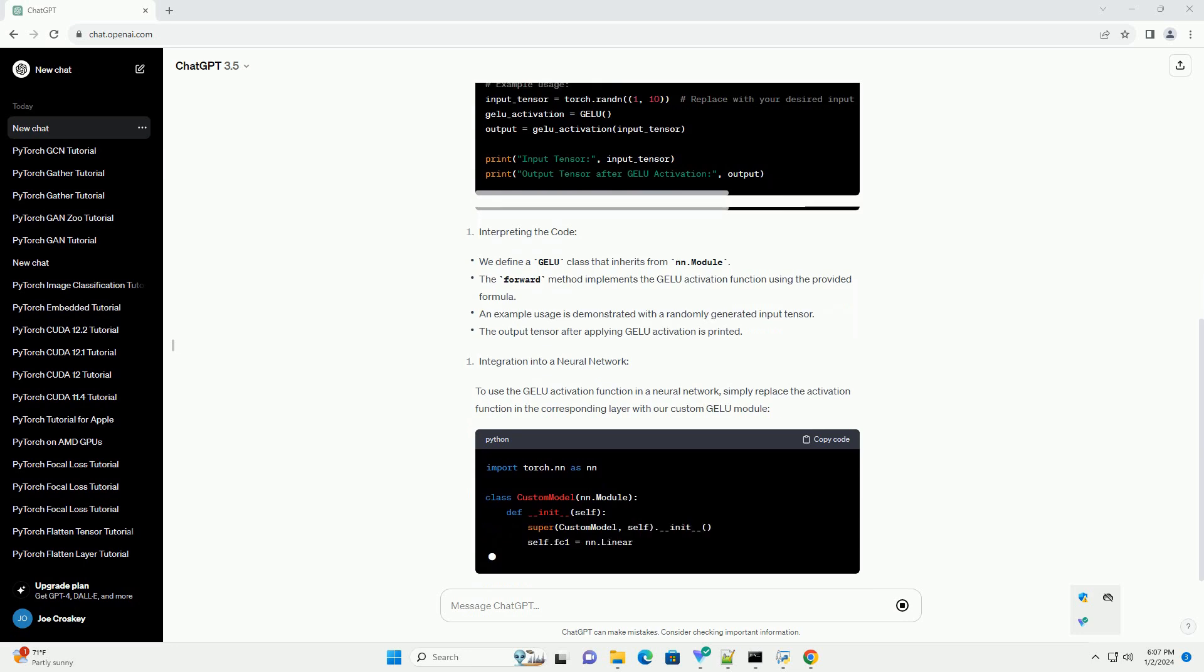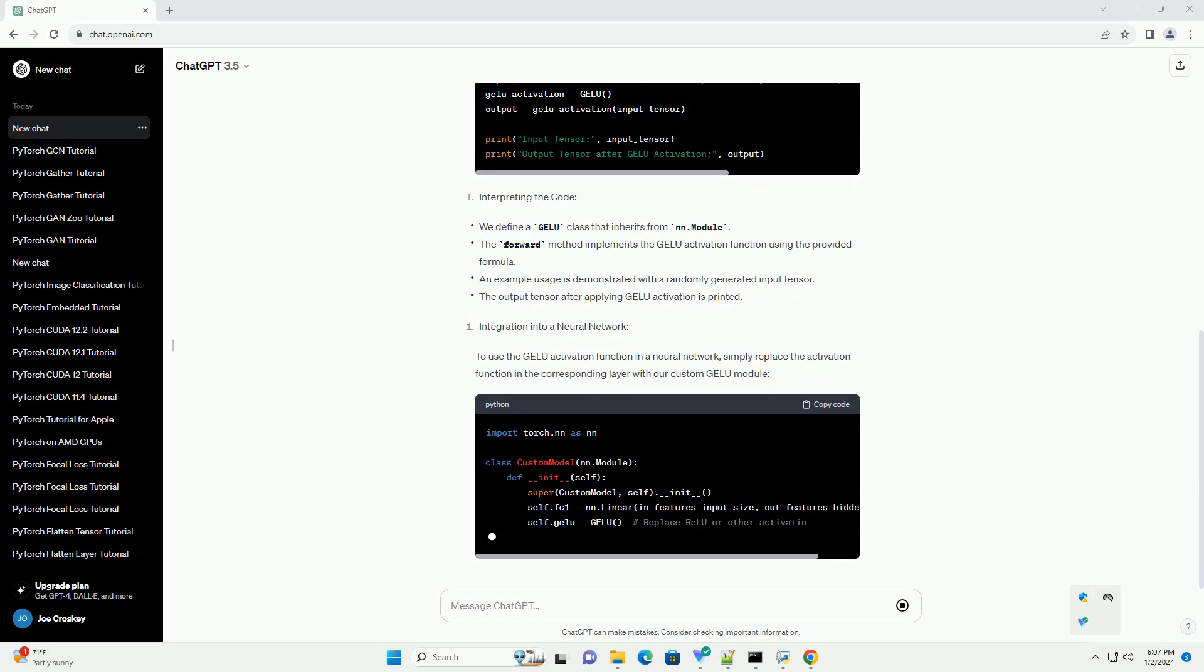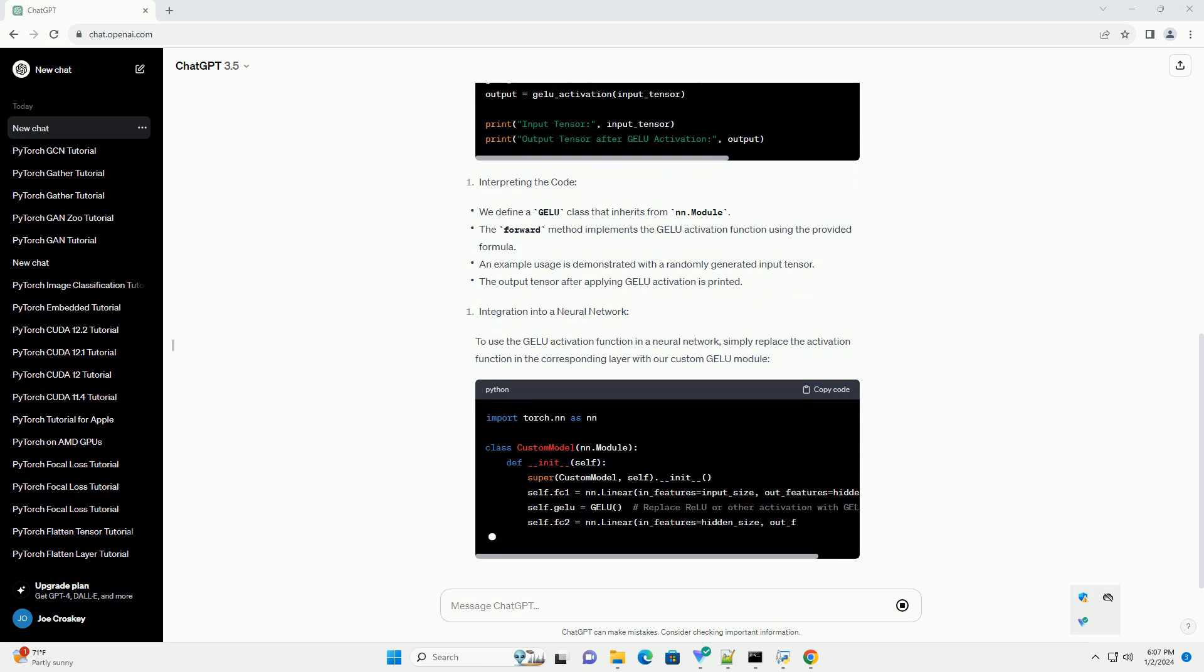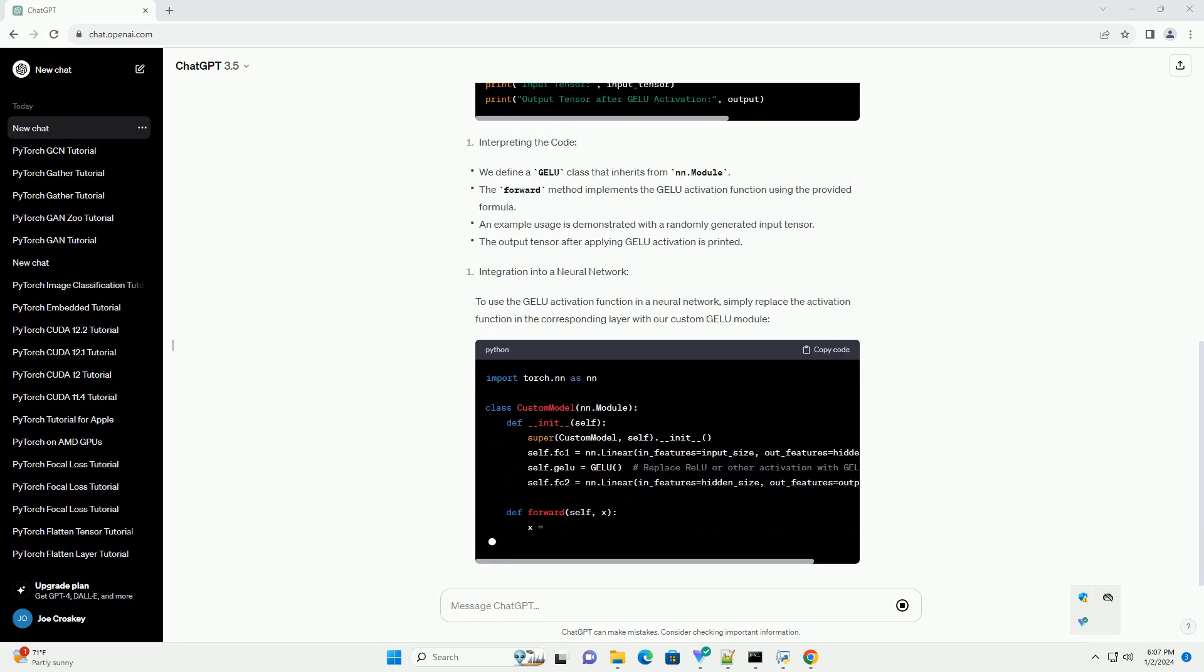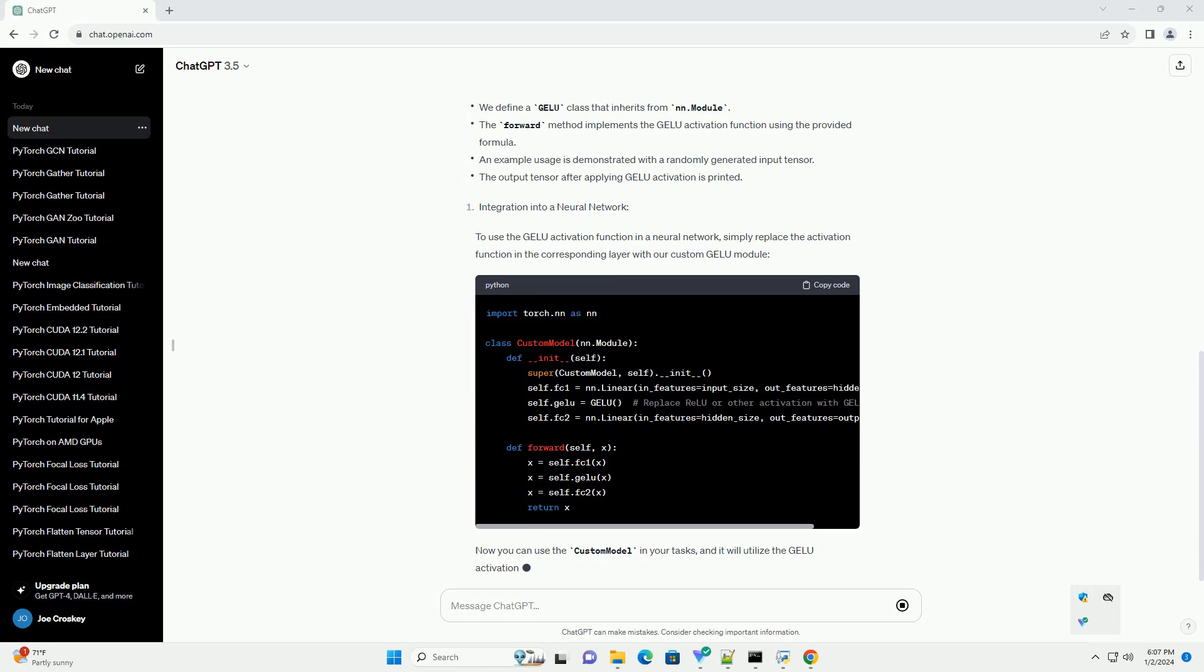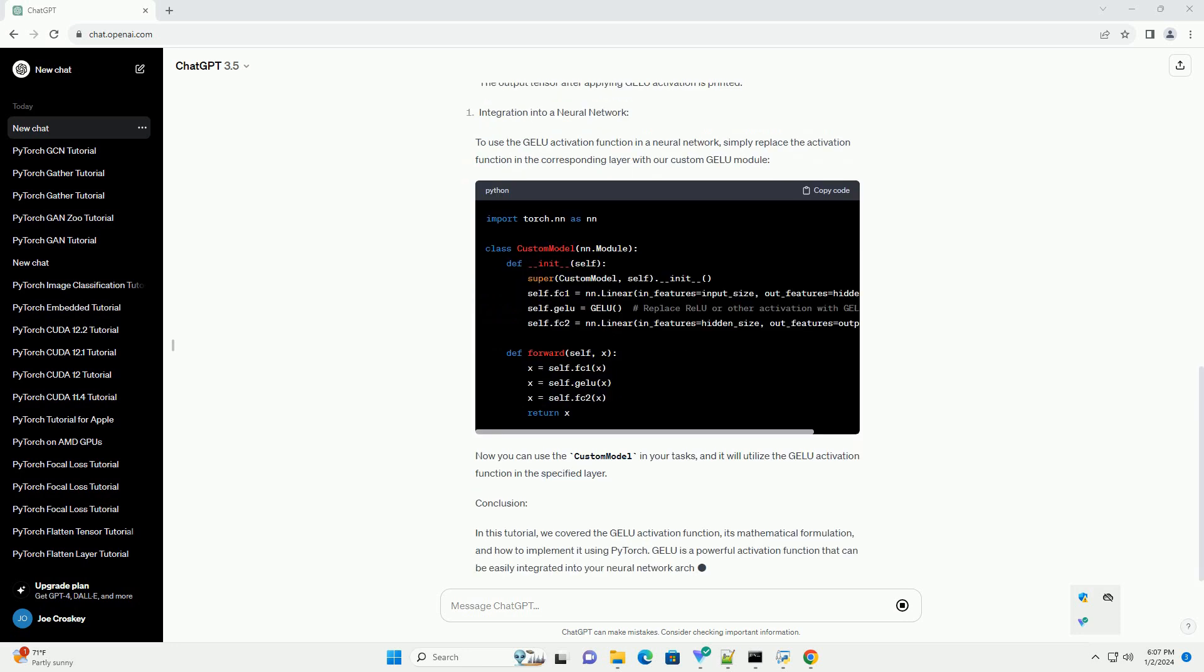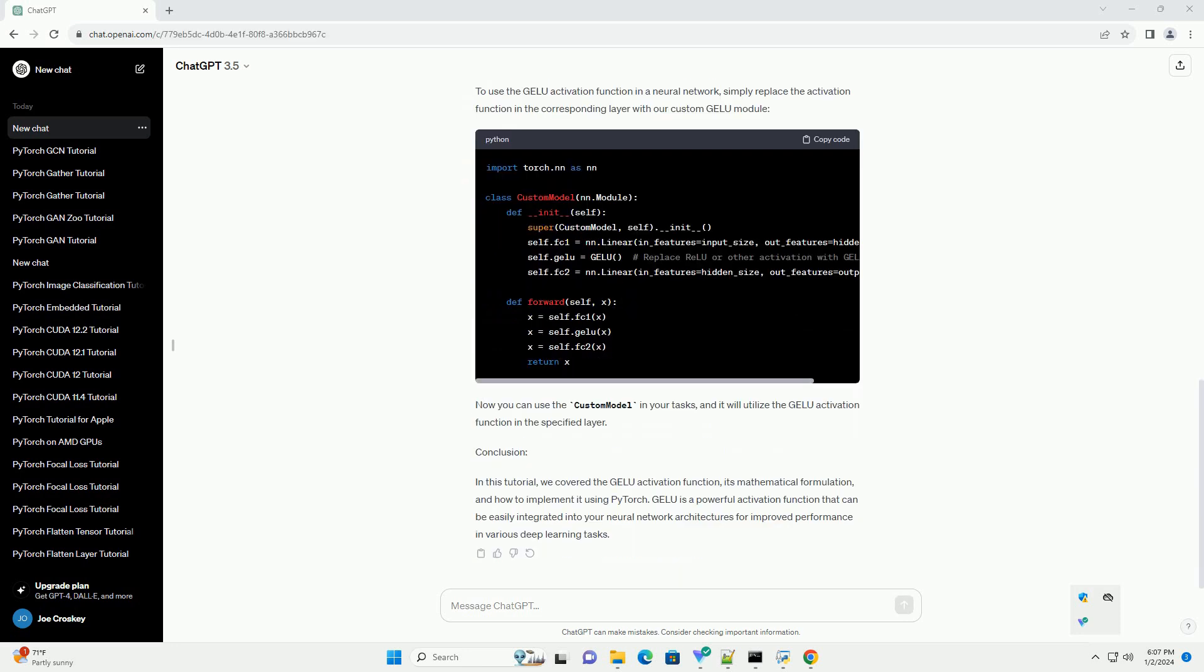In PyTorch, GELU is available as a built-in activation function, making it easy to incorporate into your neural network models. In this tutorial, we will explore how to use PyTorch's GELU activation function with a simple code example.